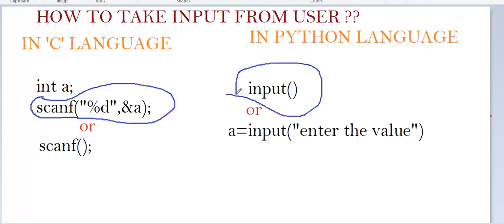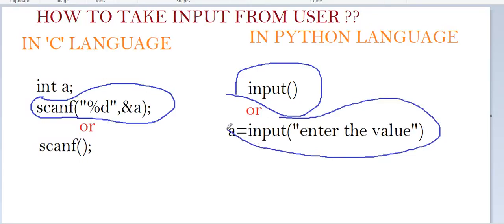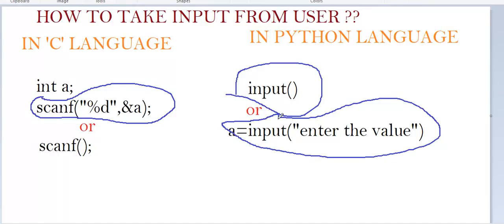We can pass a message inside the input function by giving it within double quotes. The input function by default returns a string. If you want to change the string to another type like int, float, or anything else, we need to do typecasting.